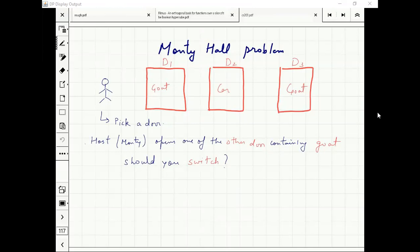If I pick the car door, he will pick D1 or D3 — the other two doors — with uniform probability. Such assumptions have to be made.